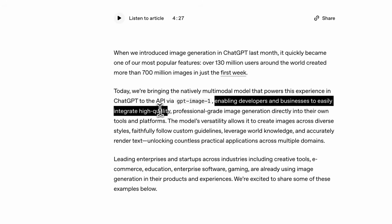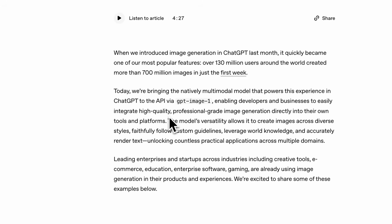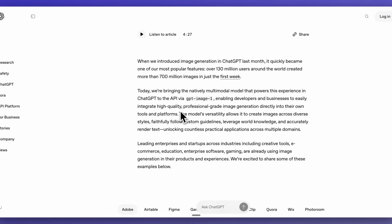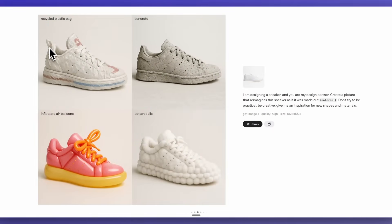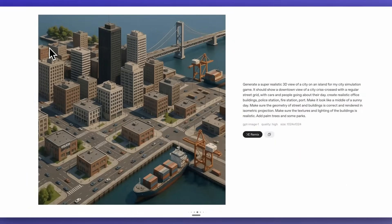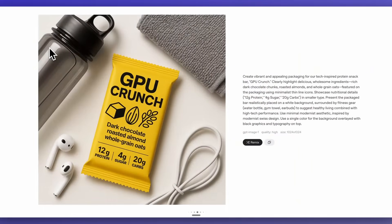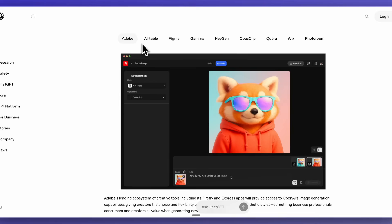This is going to enable developers to easily integrate high quality, professional grade images directly into their own tools as well as platforms. Right now you are going to be able to access this model from any developer tier from OpenAI. The one thing to note is you are going to have to actually validate your identification through the OpenAI API.